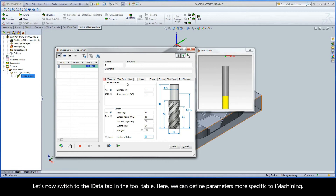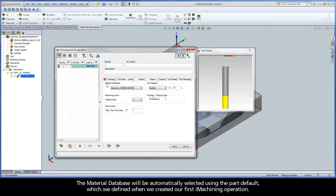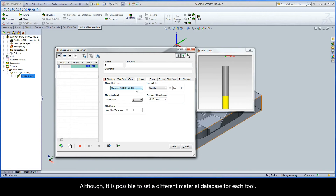Let's now switch to the iData tab in the tool table. Here we can define parameters more specific to iMachining. The material database will be automatically selected using the part default, which we defined when we created our first iMachining operation. Although it is possible to set a different material database for each tool.